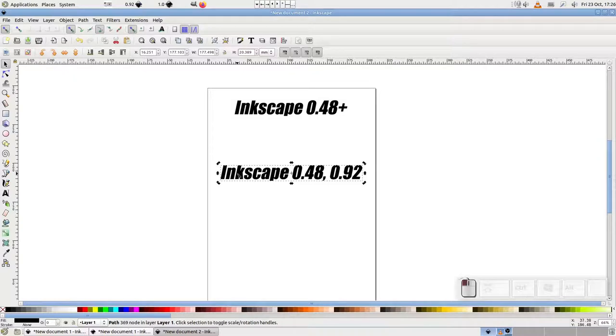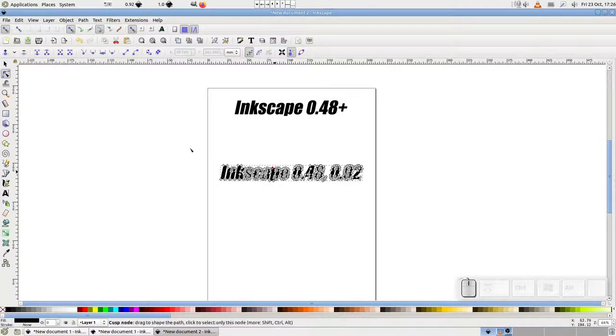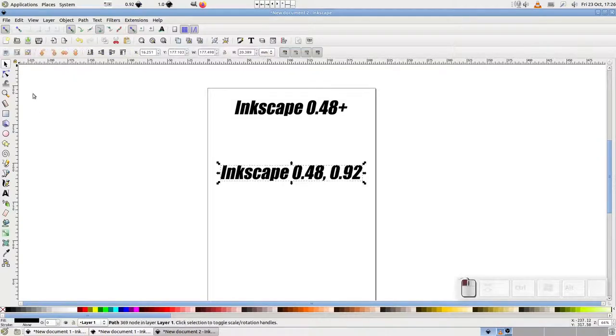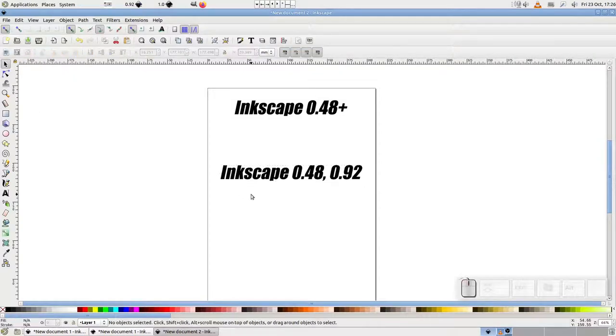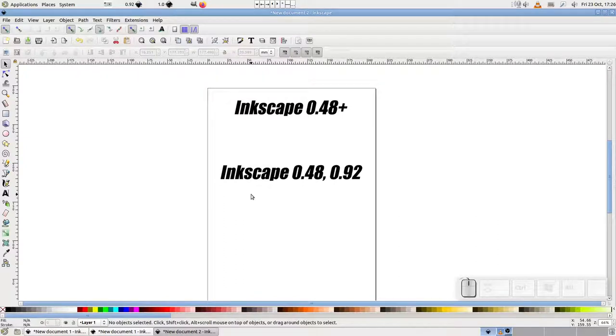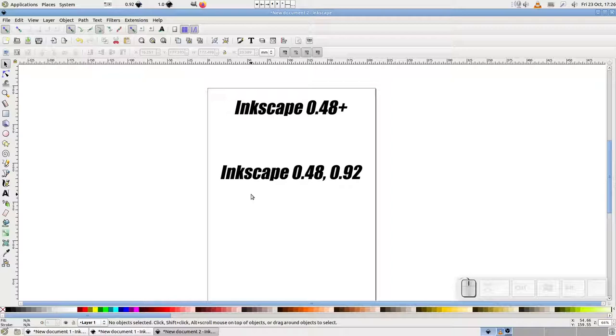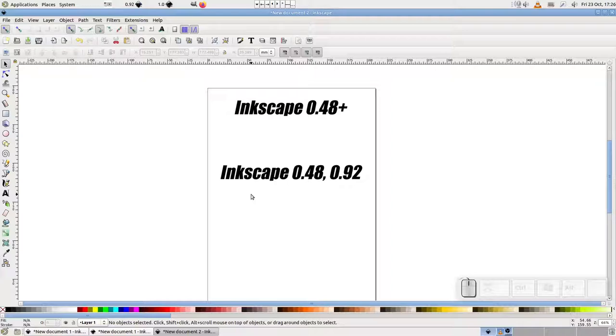As you might imagine, this simpler approach became a common recommendation and also started appearing in newer tutorials. So we found ourselves in a situation where lots of videos and articles suggested using union, whilst older sources received notes, comments, or forum messages to the same effect. That is, until Inkscape 1.0 was released.